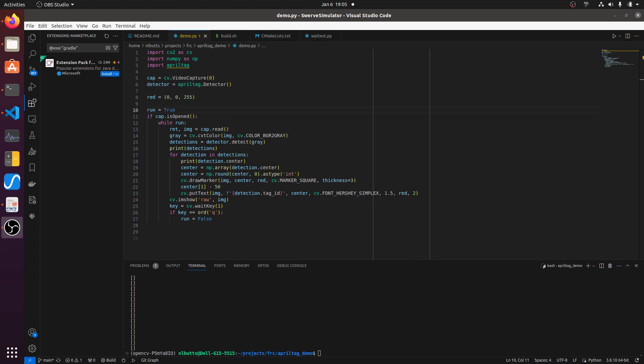Hello robotics teams. I thought I'd do a quick video on AprilTags and what they are. So you're going to have to stare at my ugly face here for a second.